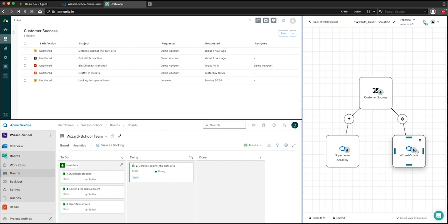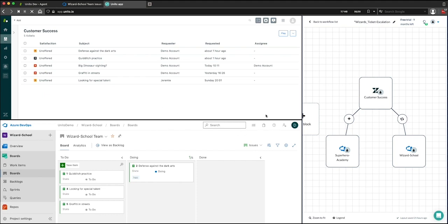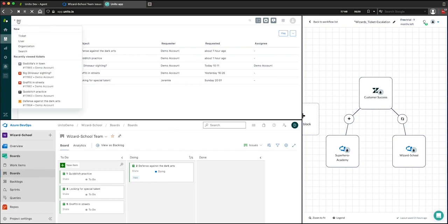So quick read about this use case. When my customer success team identifies a bug that needs development work, they are creating a ticket in Zendesk and escalating it to Azure DevOps for the devs to start working on it. As a result, Unido makes it really easy to automate this escalation so that ticket in Zendesk comes over into the right Azure DevOps project right away.